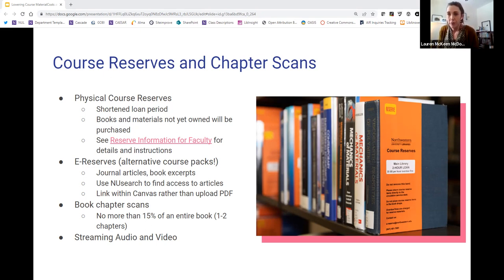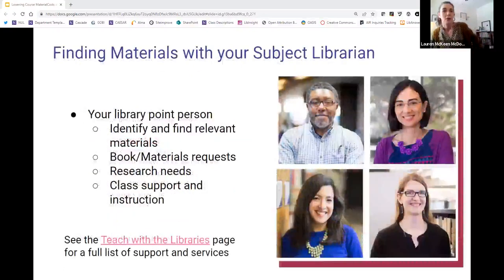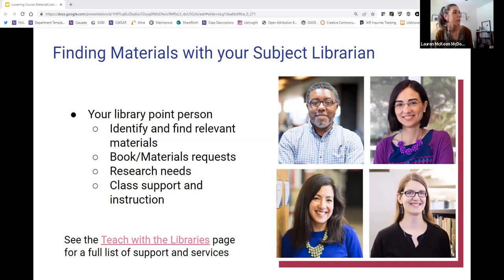We also offer streaming audio and video. If you are assigning a movie or TV show in your course, we have folks who can digitize that and make it available so you can embed it within your Canvas course. If we don't currently have that content in our catalog, we can purchase it and make it available if it's available to purchase. We have subject librarians for every subject area and discipline — these are basically the contact people at the library for you. If you have questions about finding books or other materials, or you want support for your class in the form of a library research workshop or referring your students to a librarian, contact your librarian. Your library point person is available to identify and find relevant materials, we accept book and materials requests, we're here for your research needs, and we provide class support and instruction.